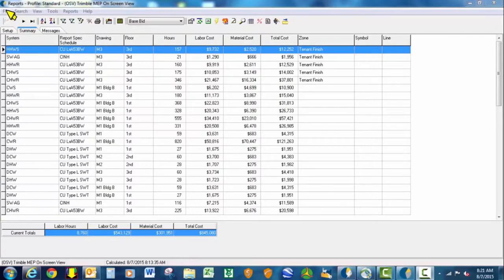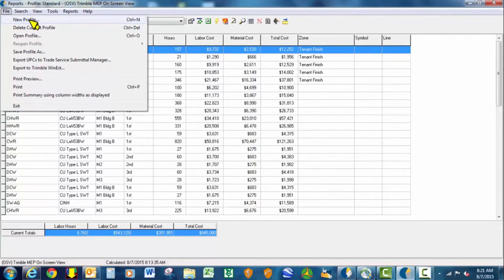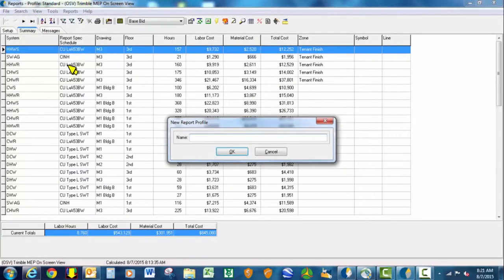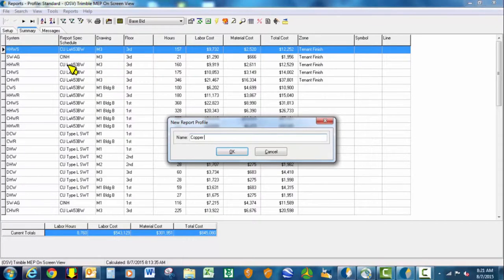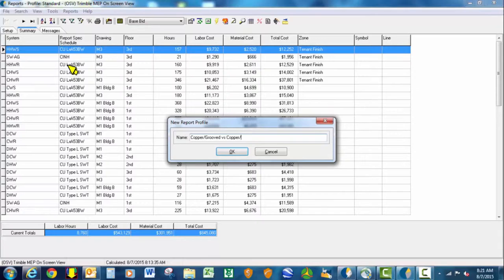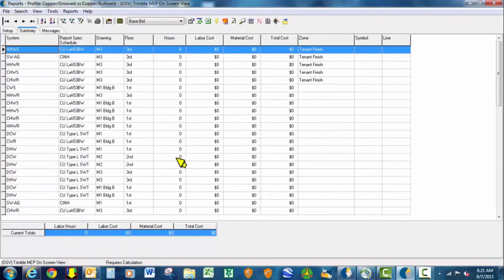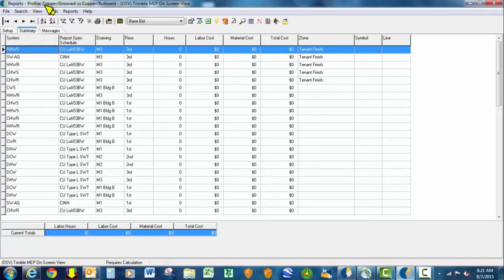To do so, we will go up here to File, select New Profile, and we're just going to call this copper by grooved versus copper by butt weld. It creates a new template for us to work inside of.